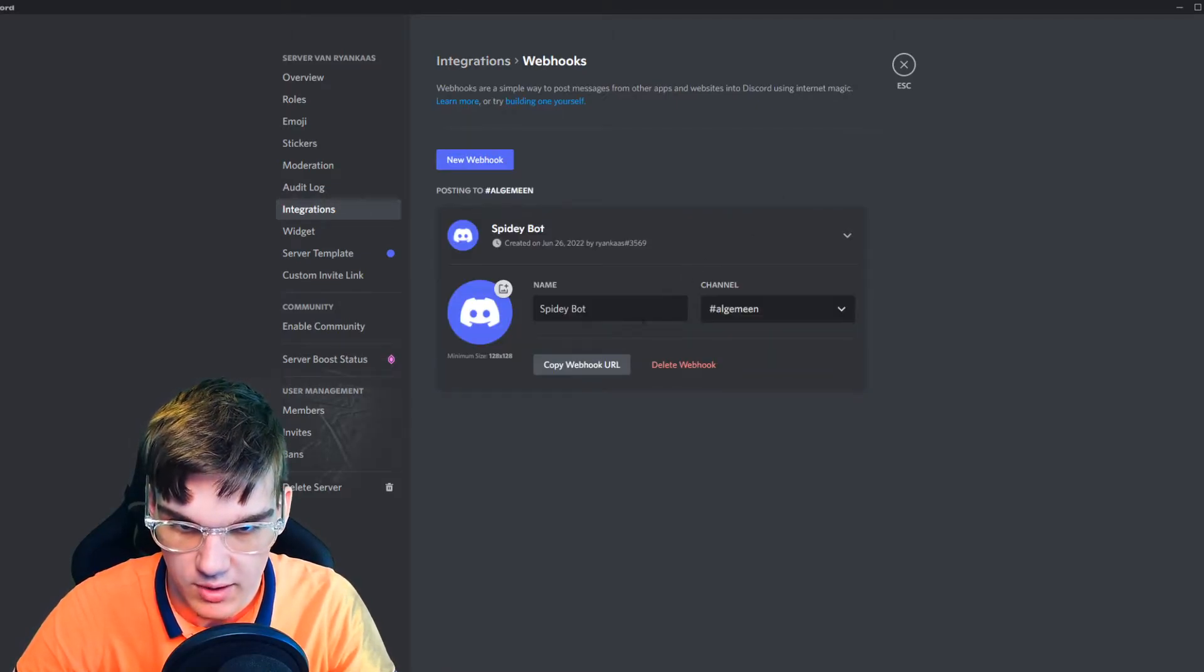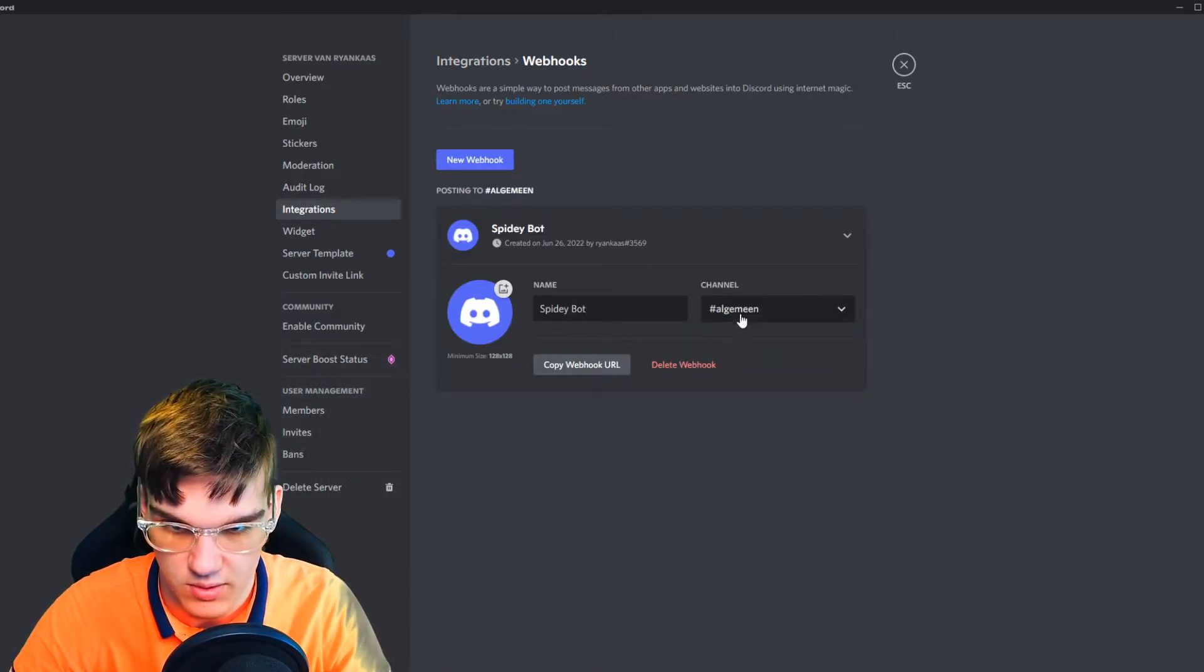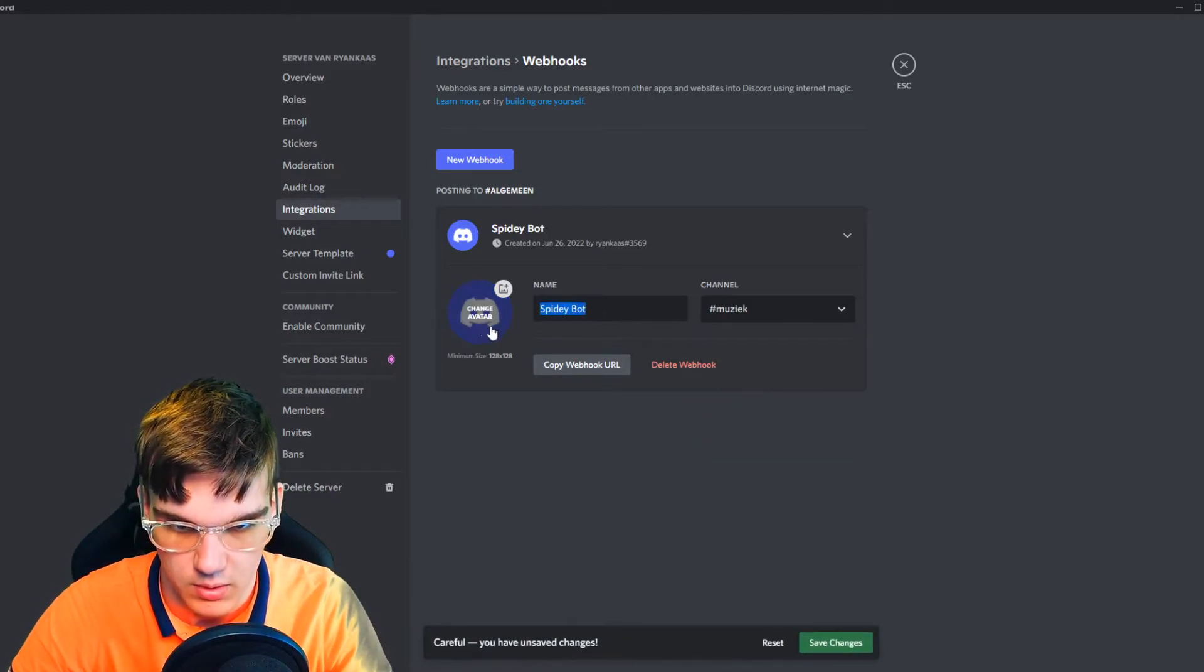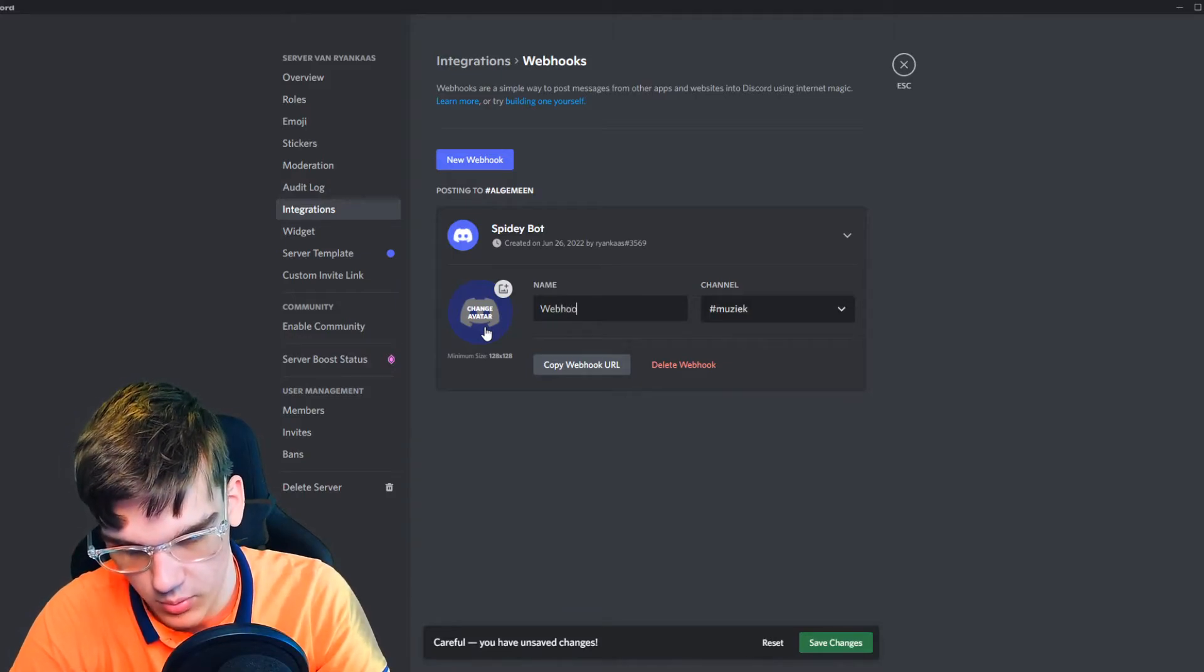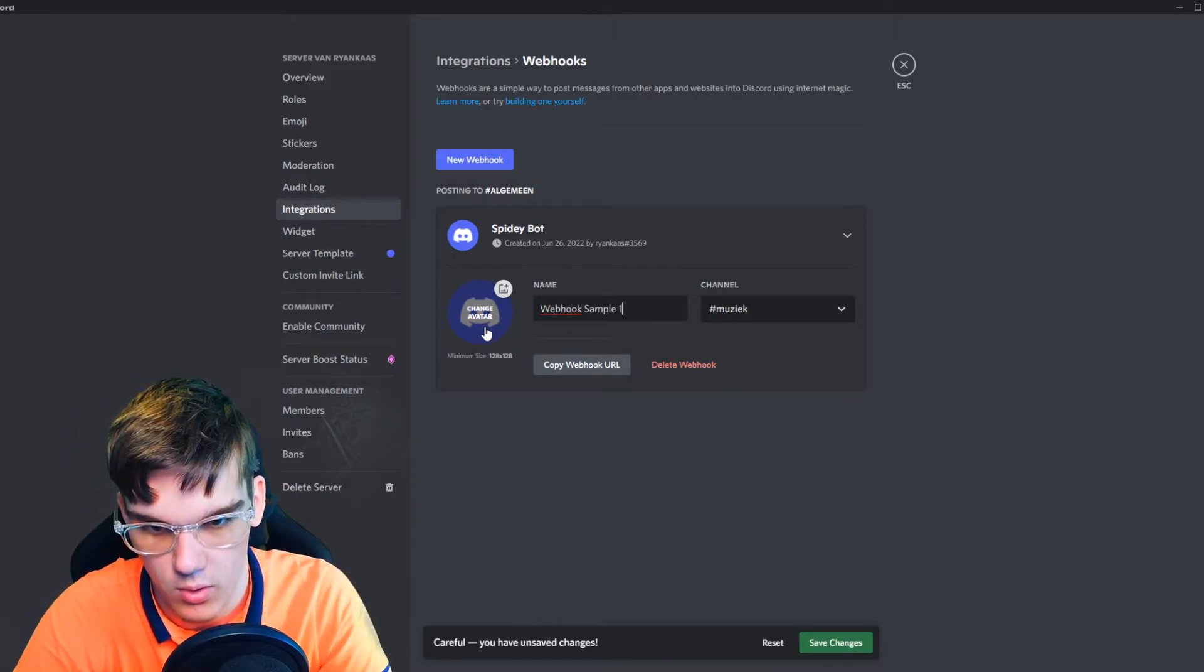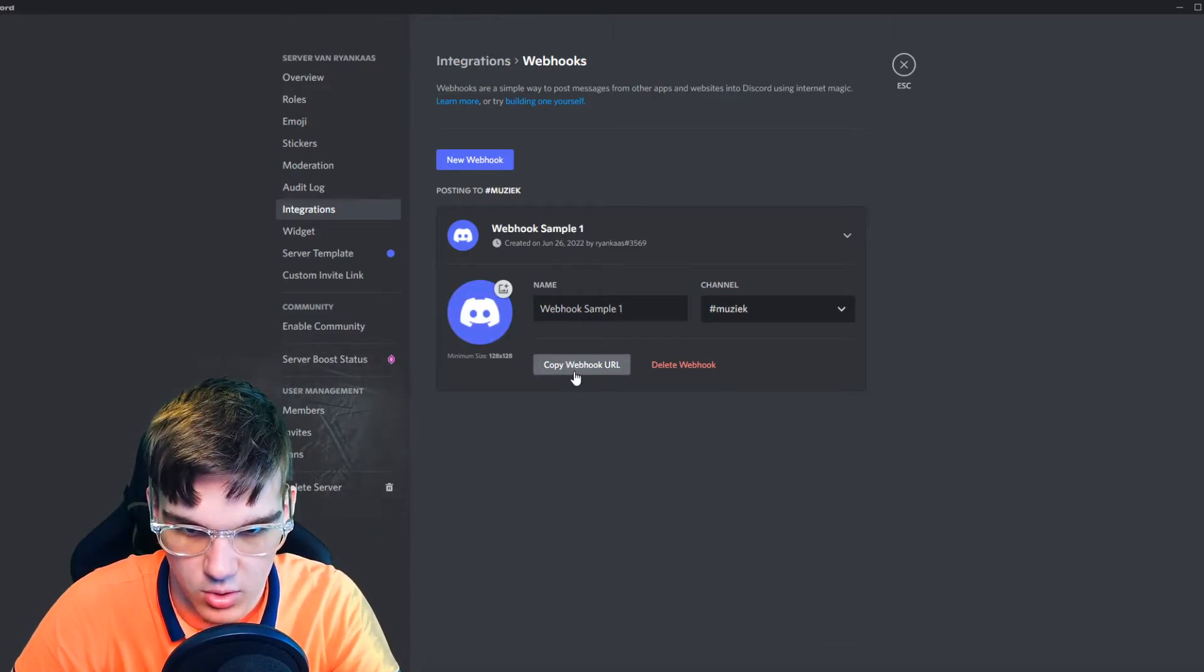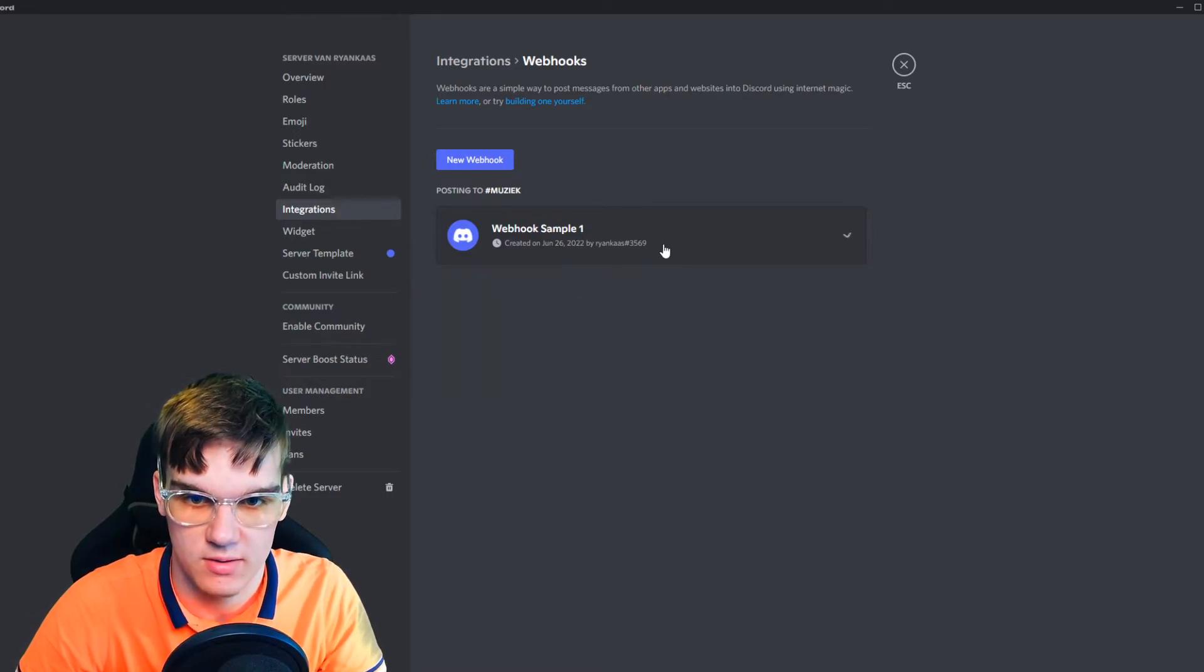From here, we can hit create a webhook, and we can name this whatever you want, and choose the channel, which will be this one. We can change the name to, for example, webhook sample1. And then we can save this, and we can copy the webhook URL to share this.